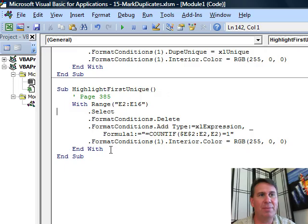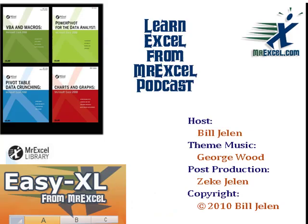Hey, I want to thank you for stopping by. We'll see you next time for another netcast from MrExcel.